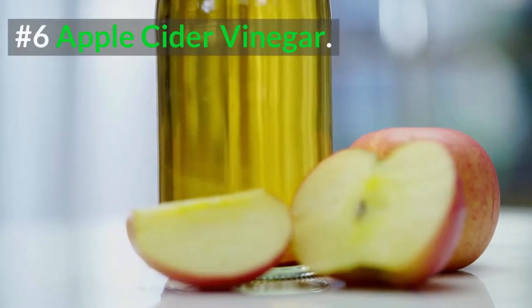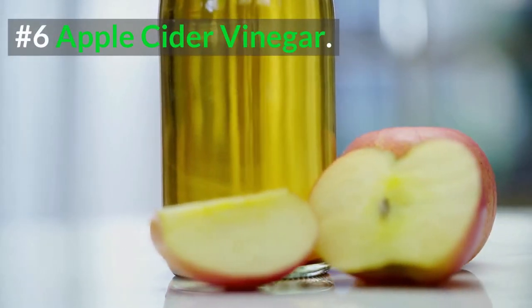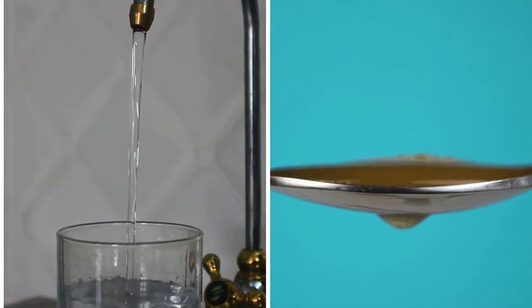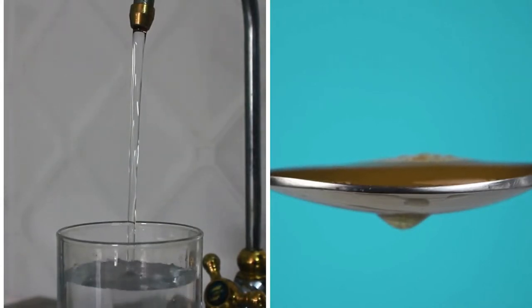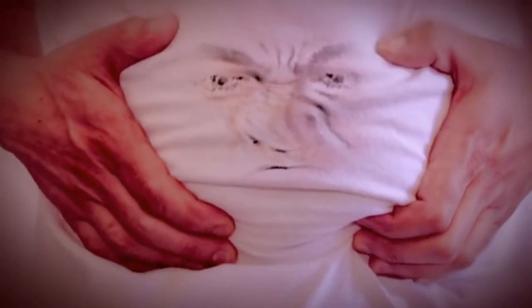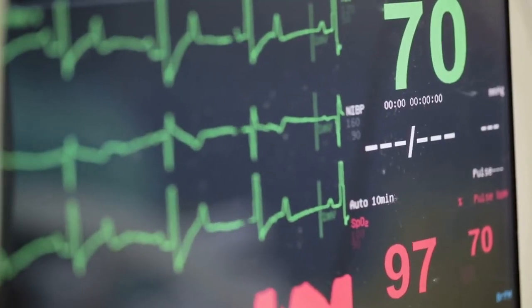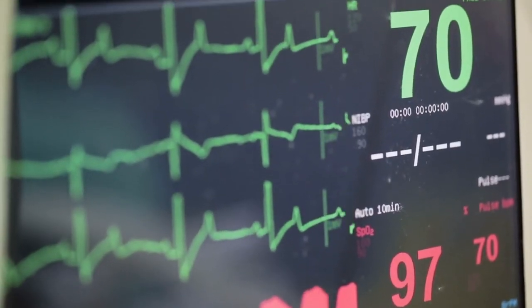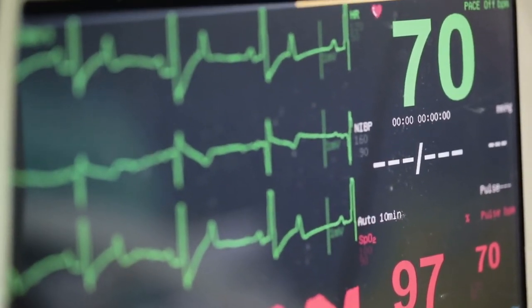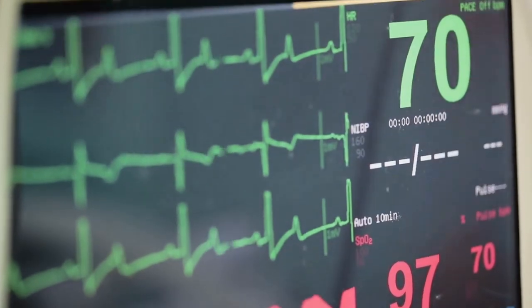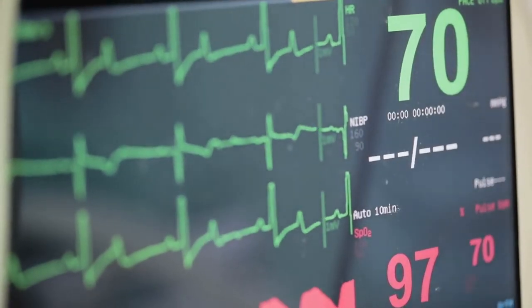6. Apple Cider Vinegar. For this remedy, simply start taking a tablespoon of apple cider vinegar mixed with a glass of water before your meals. And do this instead of taking antacids. This will help normalize the pH level of your stomach. This also gives you a boost to help absorb more electrolyte minerals and will help keep your heartbeat in check.